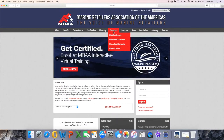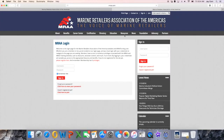The first step you will need to complete is the sign-in process. While there are several ways to do this, we recommend visiting MRAA.com, hovering over the Education tab in the horizontal navbar, and selecting MRAA Training.